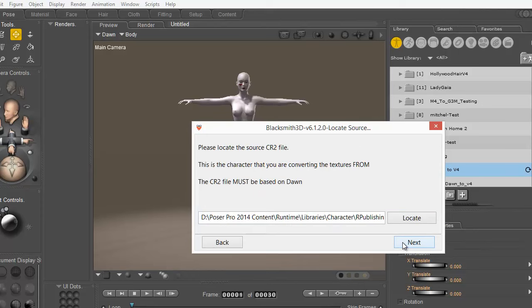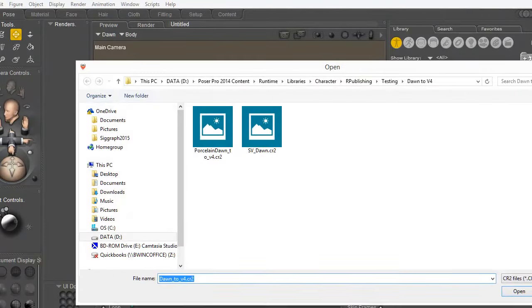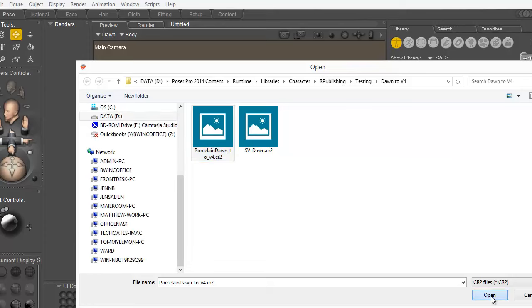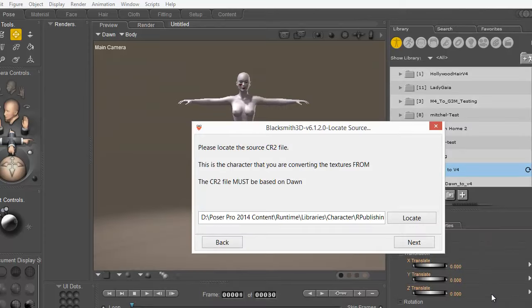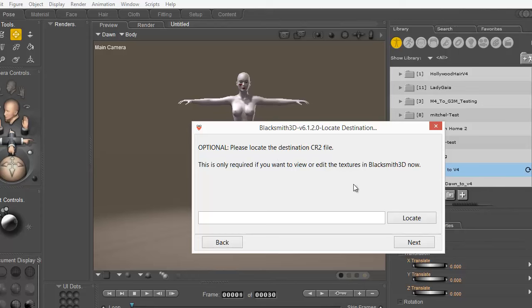Then I hit my Next button and I locate the Dawn item that I had saved a while ago as a CR2 and I click my Open and then the Next. Here this is an option if you want to open the finished converted CR2 inside Blacksmith 3D but today I'm not going to worry about doing that since we're just showing the texture conversions, so I'm going to hit Next.